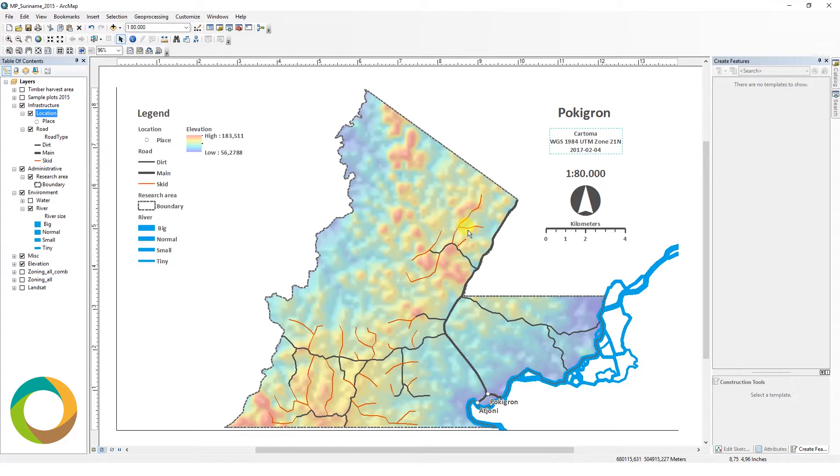Dear viewer, this will be the first video in the tutorial series that will cover essential information about GIS.